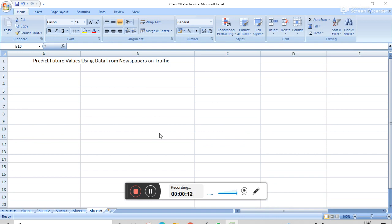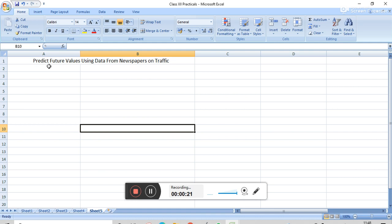In this practical, we have to predict the future value using data from newspaper on traffic. So first of all, we have to fill the data.